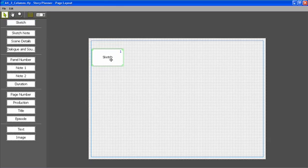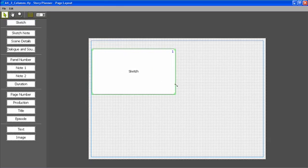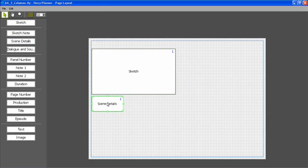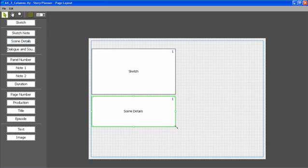Then I can start dragging and dropping elements. Now I've placed the first sketch element, the first scene details caption, and the first dialog and sound effects caption.